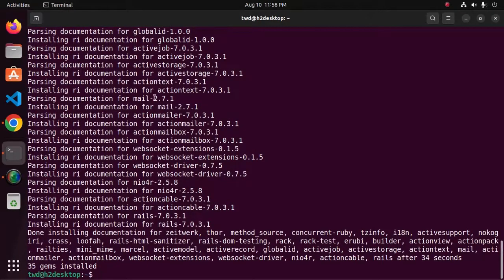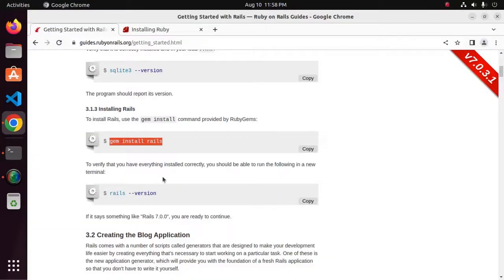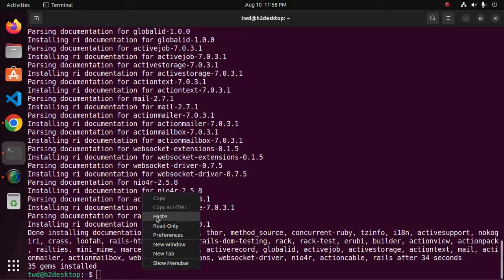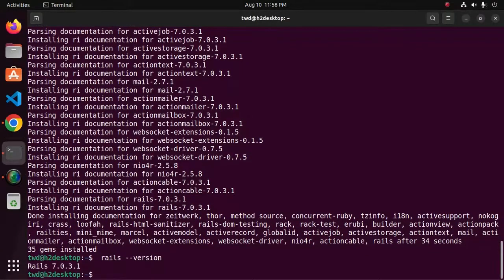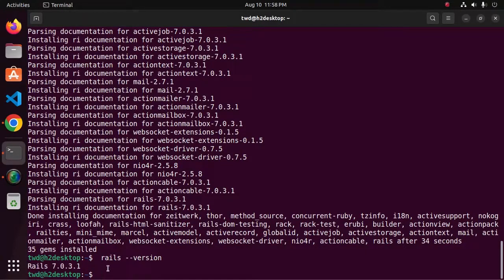Okay, now verify the installation using this command. That's it — Rails version 7 installed successfully on your Ubuntu 22.04 LTS system.